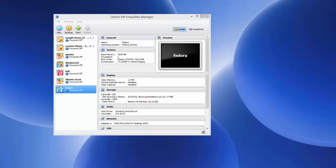Hello guys, in this video I'm going to show you how you can download and install CentOS 7 on your VirtualBox virtual machine. Hopefully you already have downloaded and installed VirtualBox, and now we are going to download the CentOS ISO file and then see how we can install it on our VirtualBox.